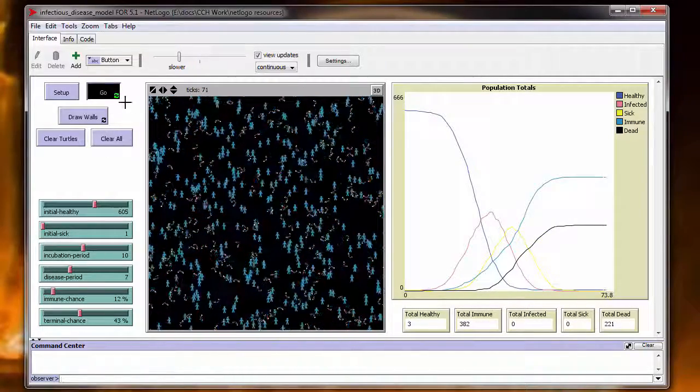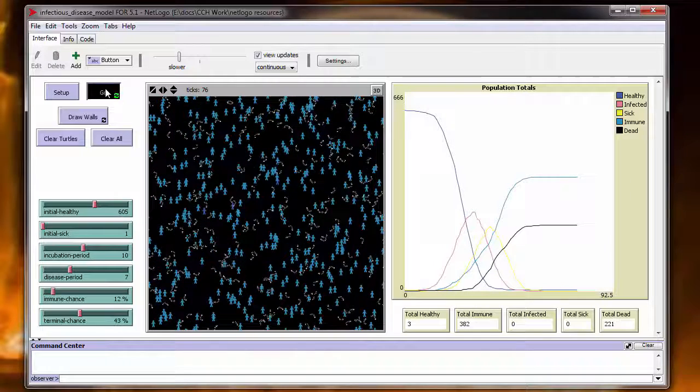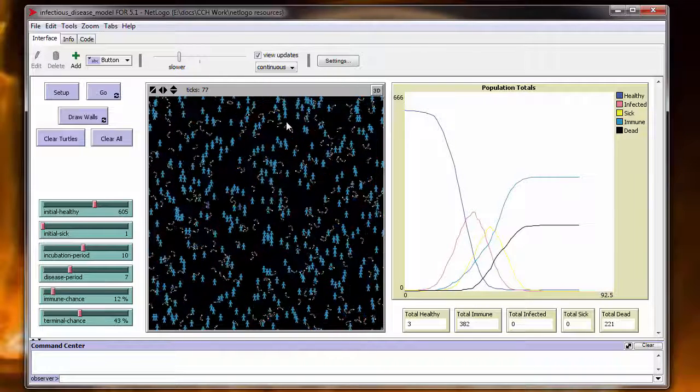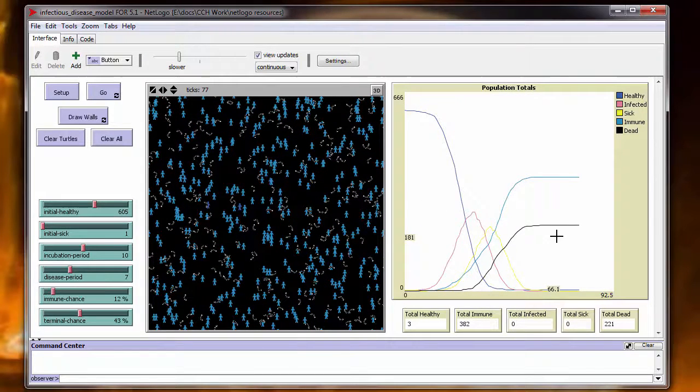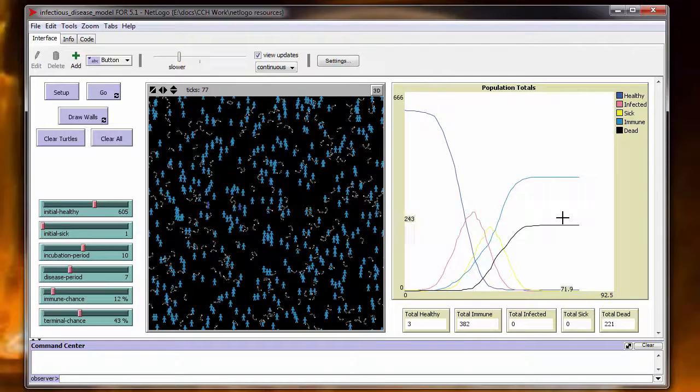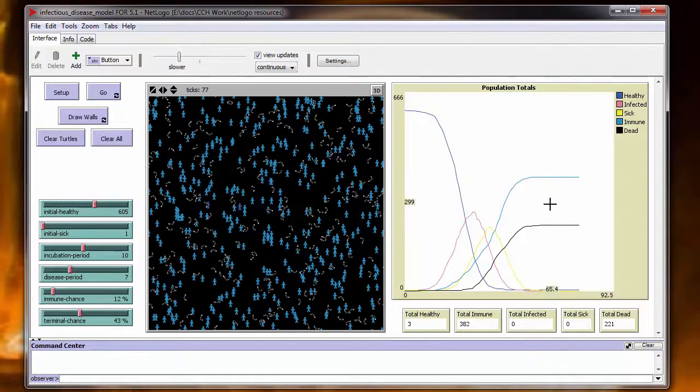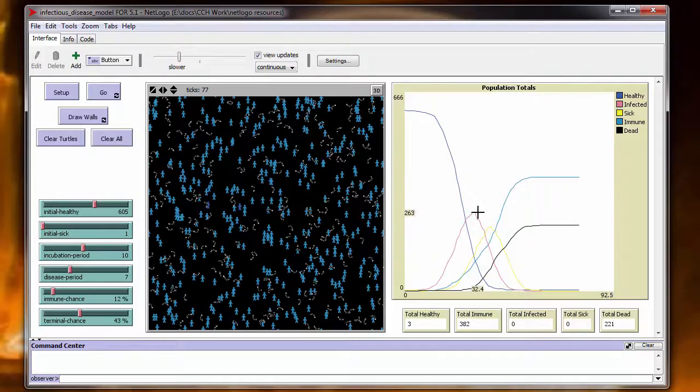Okay, and there we have leveled off. Everyone that's left is either immune or dead. Not a very pretty endpoint, but there you go. Now you can come out with extremely different outcomes with this.